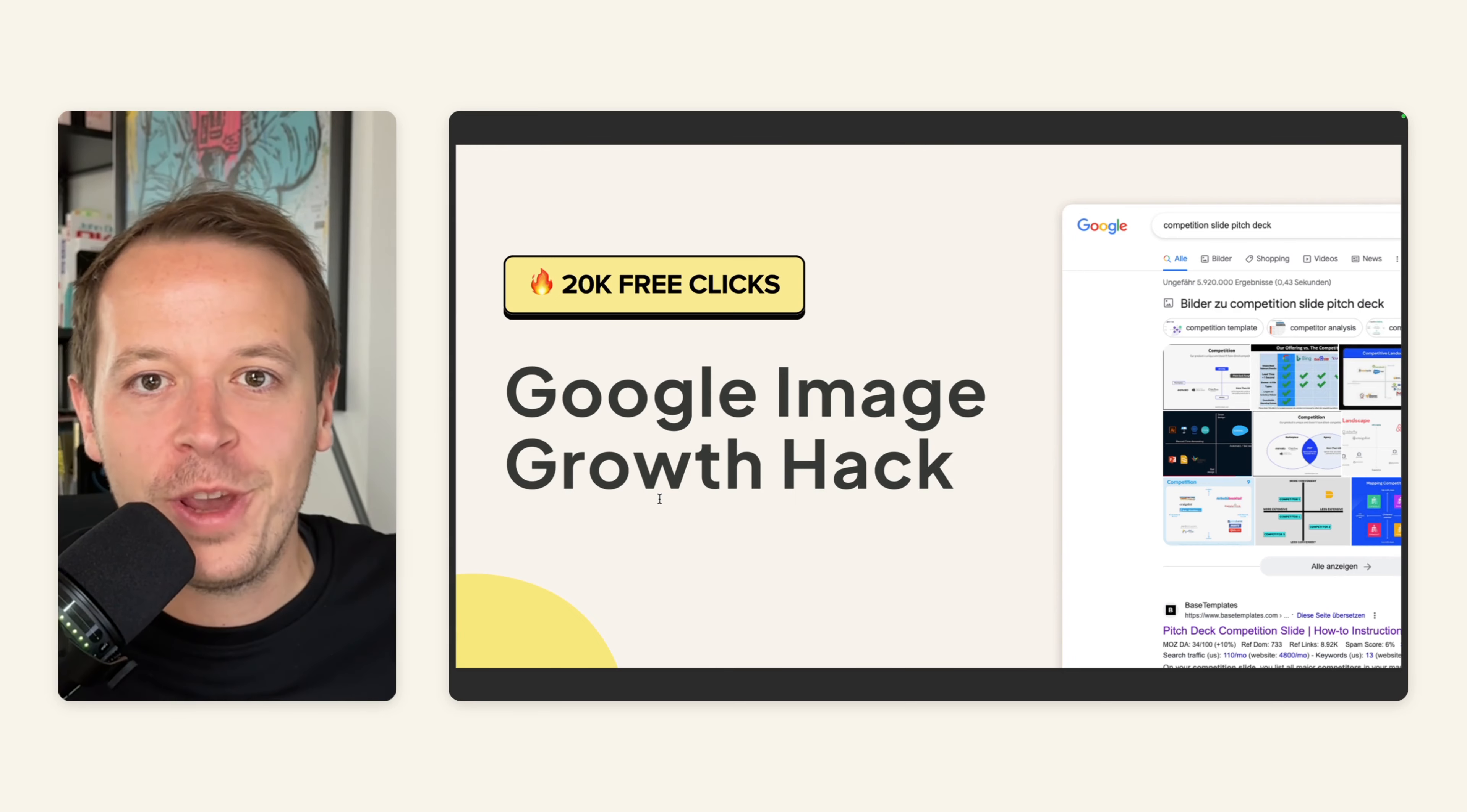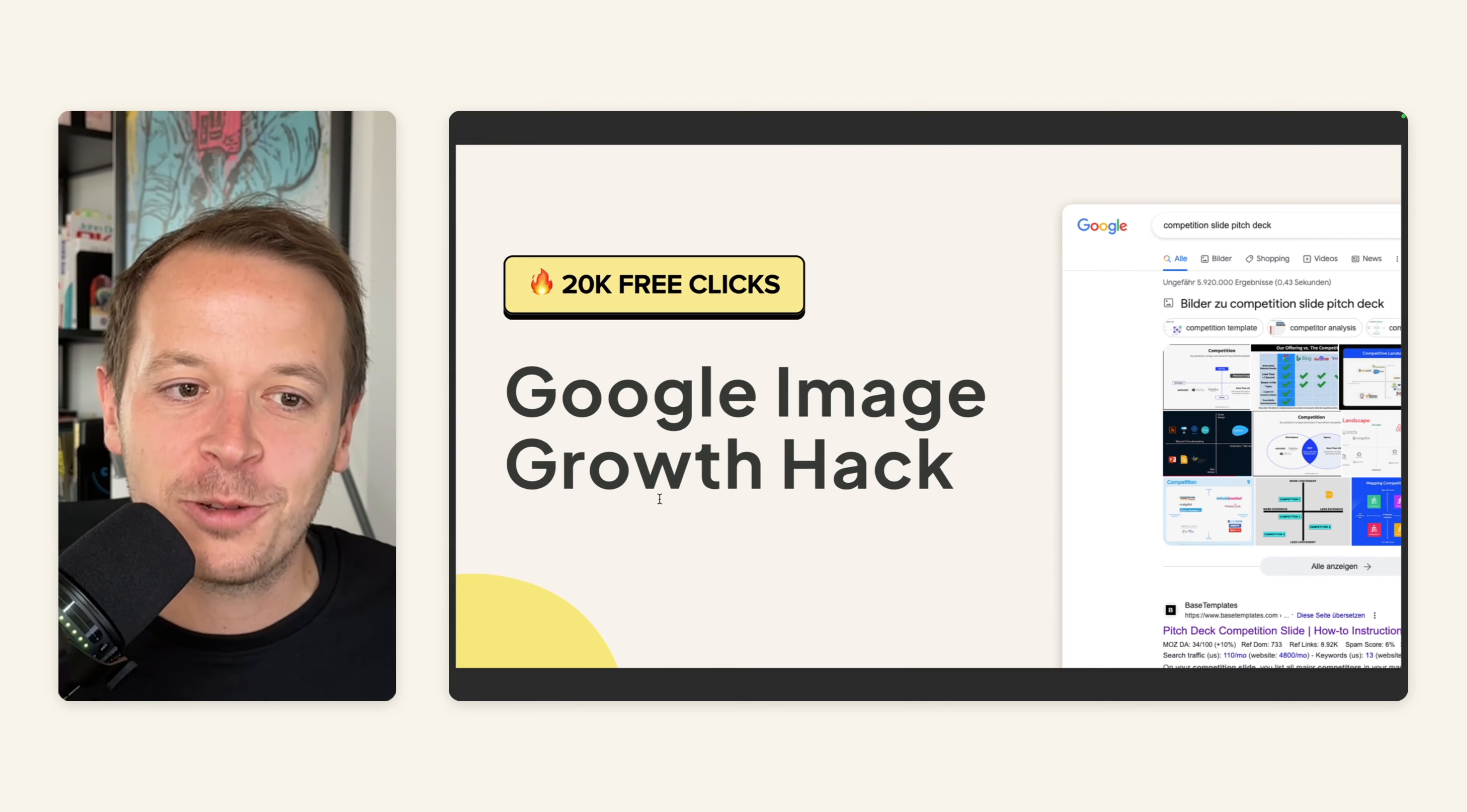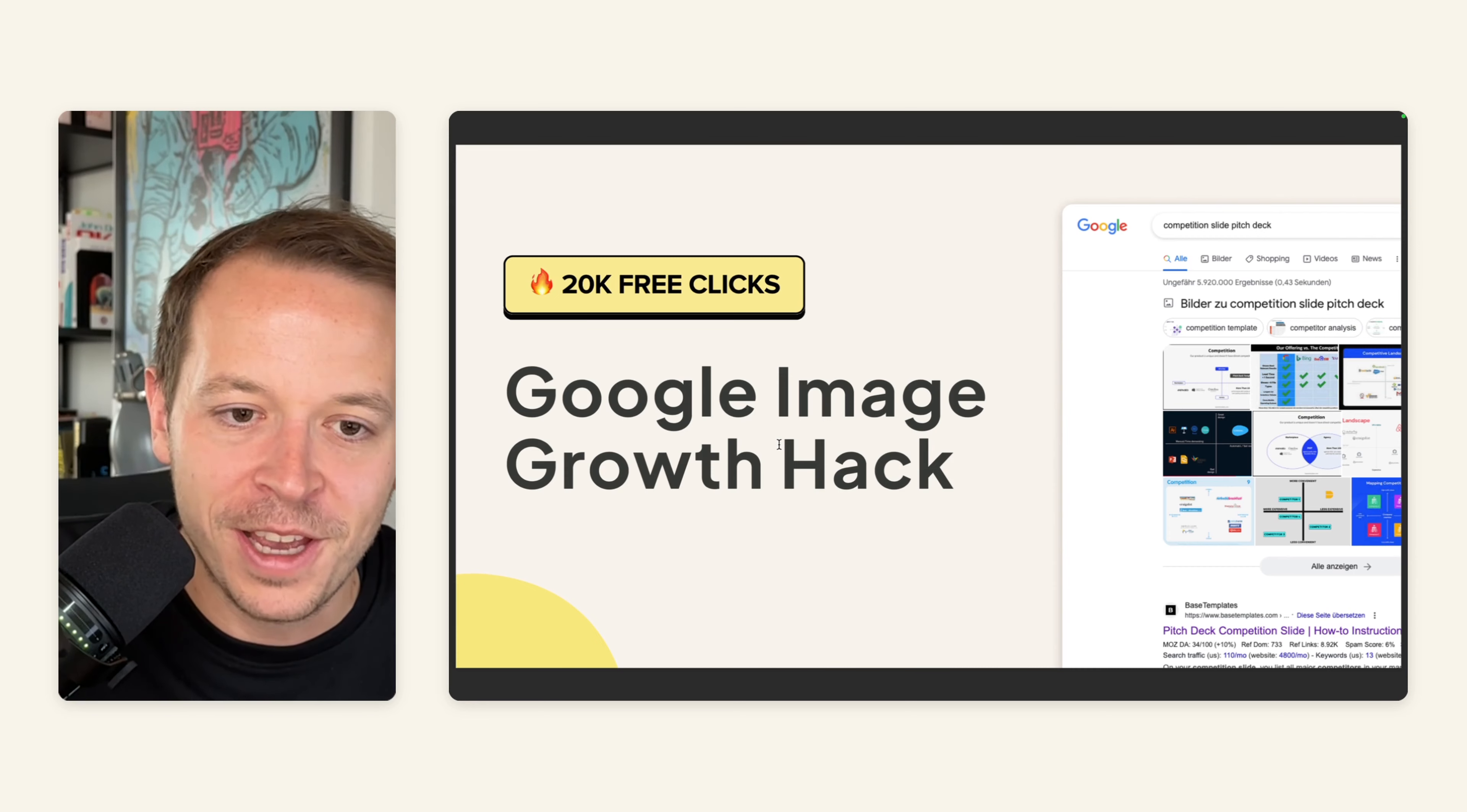Hey, new week, new growth hack - something that we used at Base Templates for quite some time. It got us 20,000 free clicks and it's called a Google image growth hack.